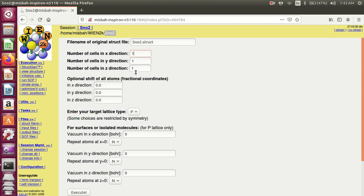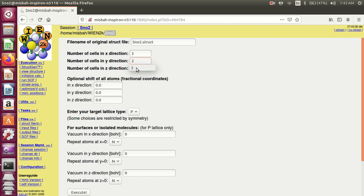This is the 1x1x1 supercell. Simple structure is 1x1x1, but if you want 2x2x1 supercell or 2x2x2 supercell, then you write 2, 2, 1 or 2, 2, and 2 in the number of cells. X direction is 2, Y direction is 2, and Z direction is 2. So write 2, 2, and 2 and execute it.